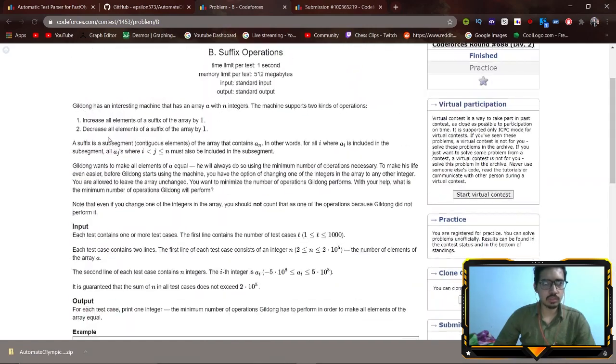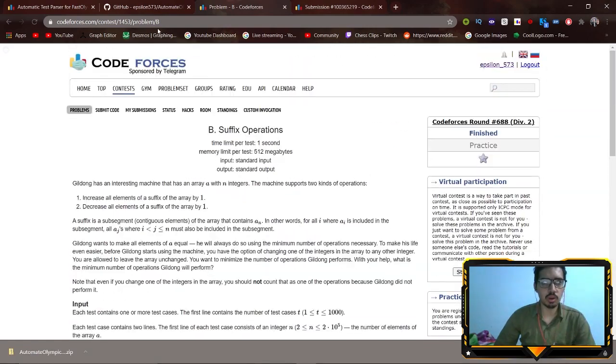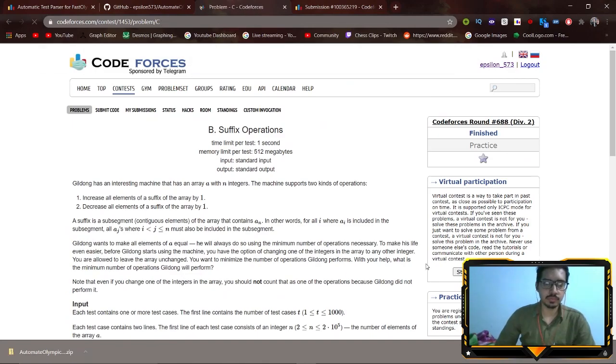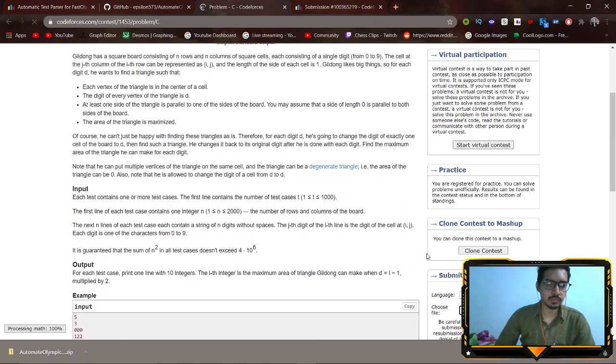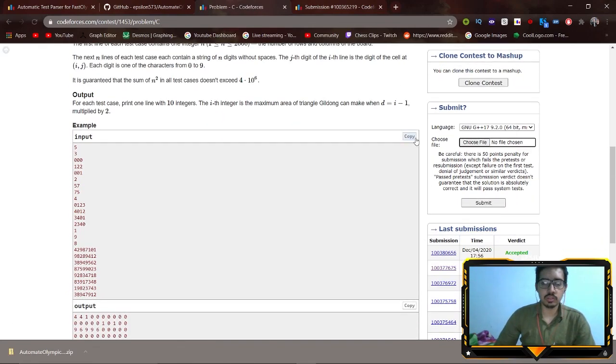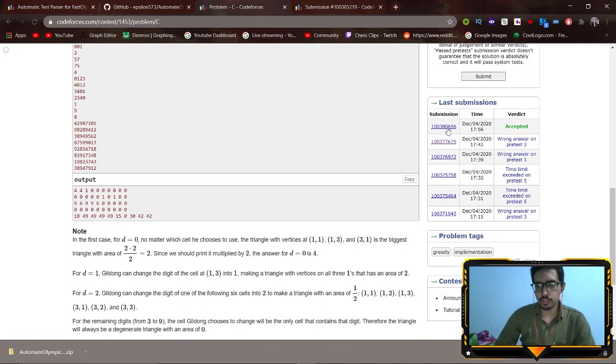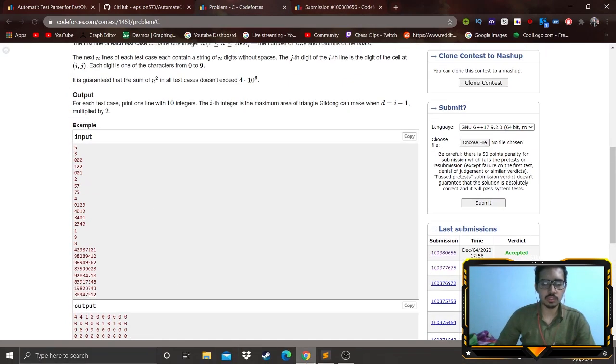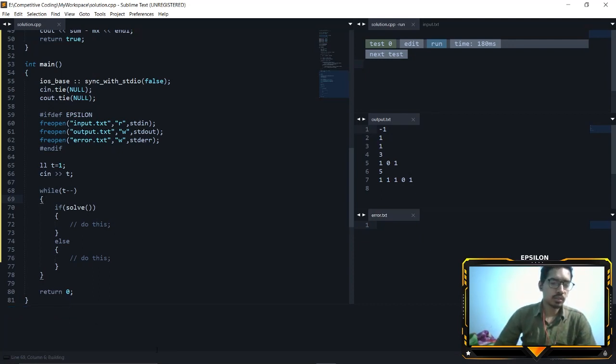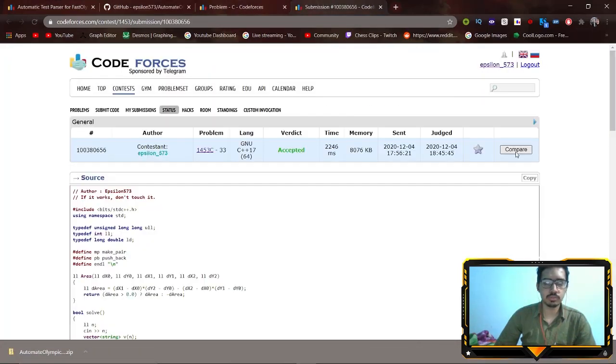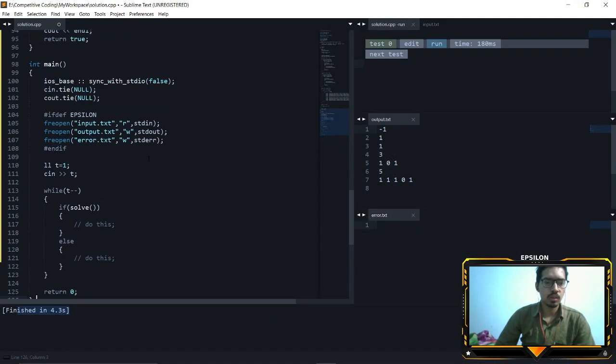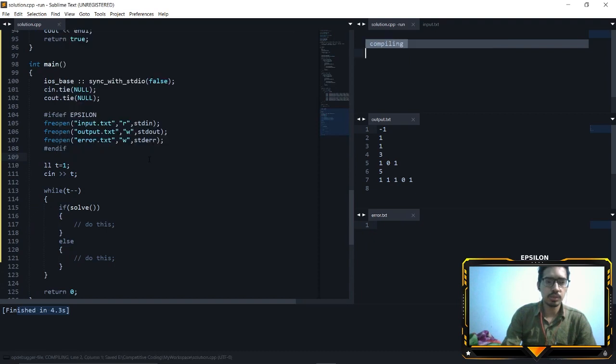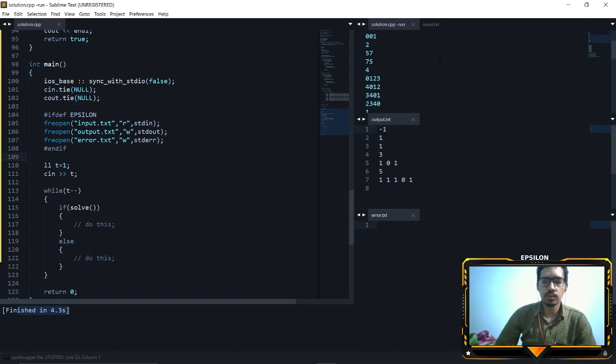Now we have solved this one. Let's go to Problem C. Just copy this, copy solution. Just keep on the problem page, go to your Sublime Text, press Ctrl+B. It will pass the test cases here. Test cases have been passed, now just copy the solution and press Ctrl and run the Olympic extension.